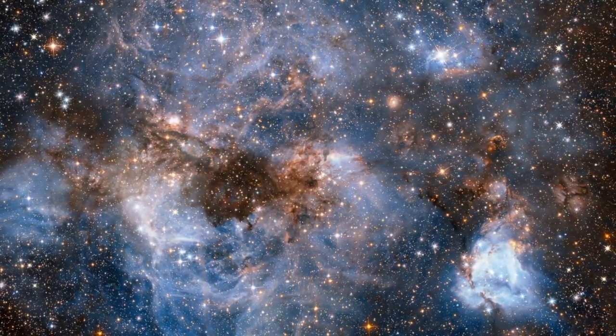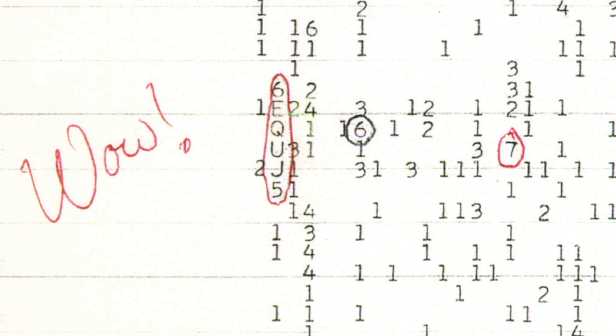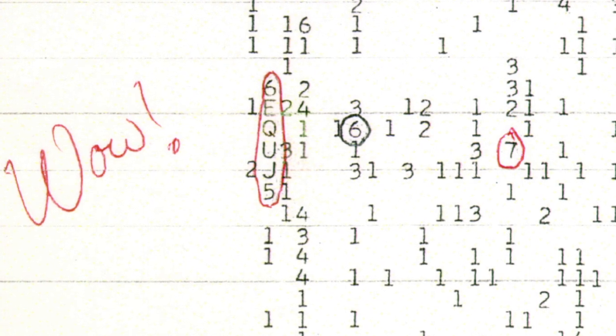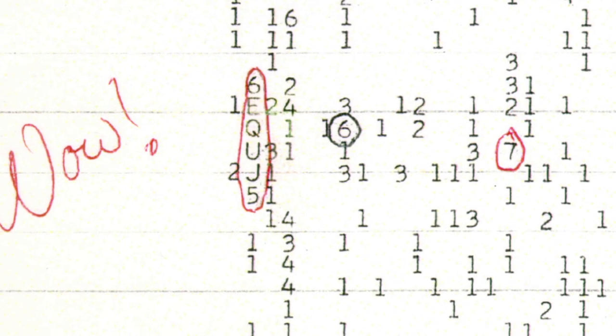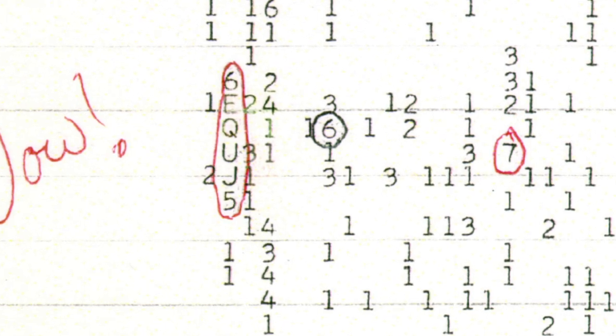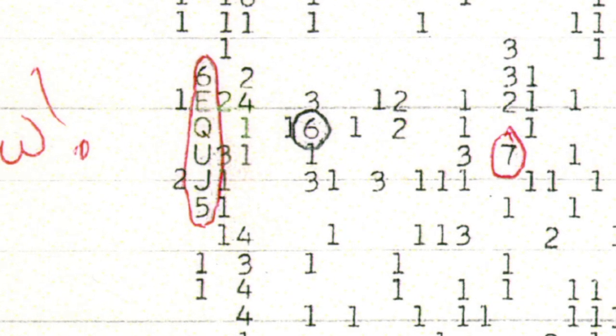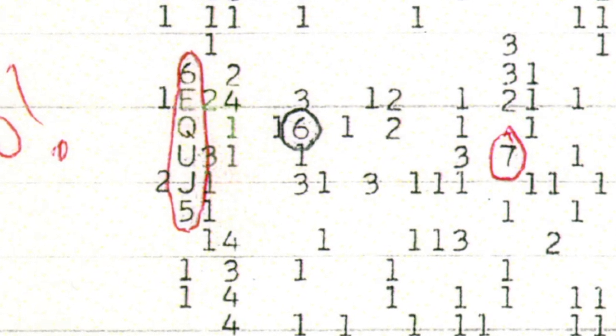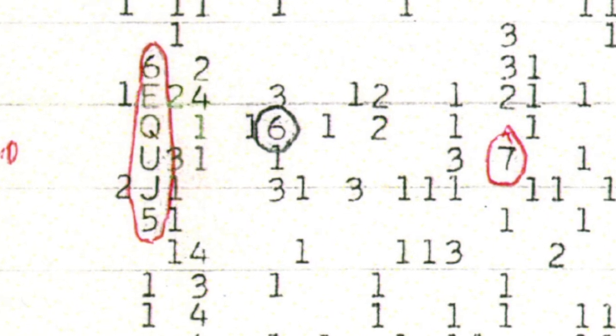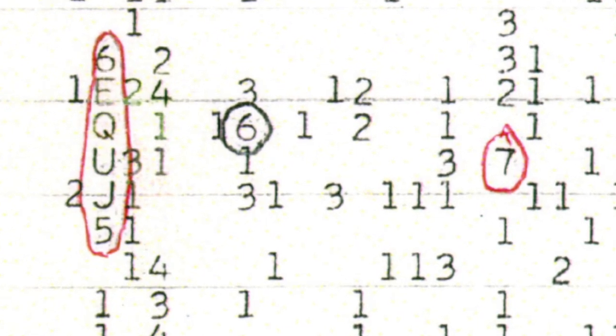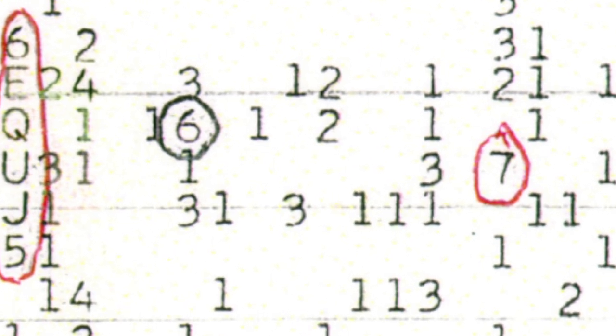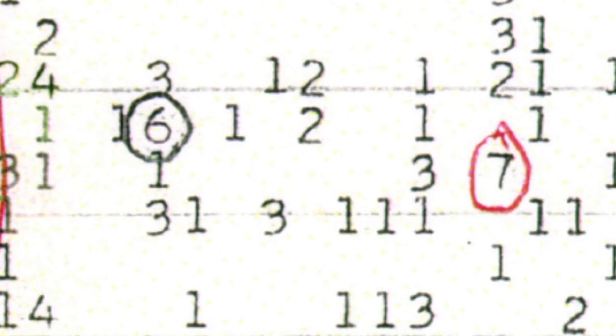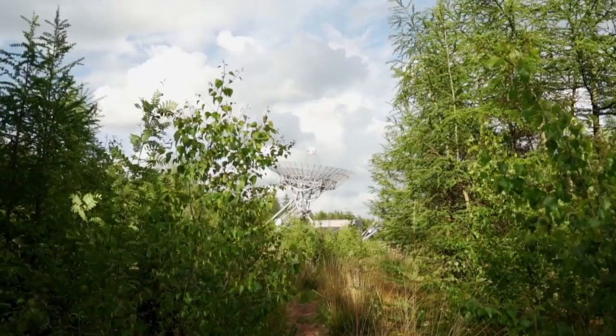But look closely at the computer printout. There are other numbers Dr. Ehman circled that were significantly above background and step up from the main signal. These look to some like a part of the Lyman series. Now two, possibly three data points are not a good statistical match for confirming that's what this is. It could have just been noise, but it is odd.